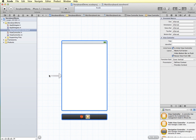This view controller is our starting view controller, and you can see from the arrow over here that this is where our application will begin — this is the first one that's going to be loaded. Also in the utility panel you can see a check mark that says Is Initial View Controller, confirming this is the view controller that will be loaded first.